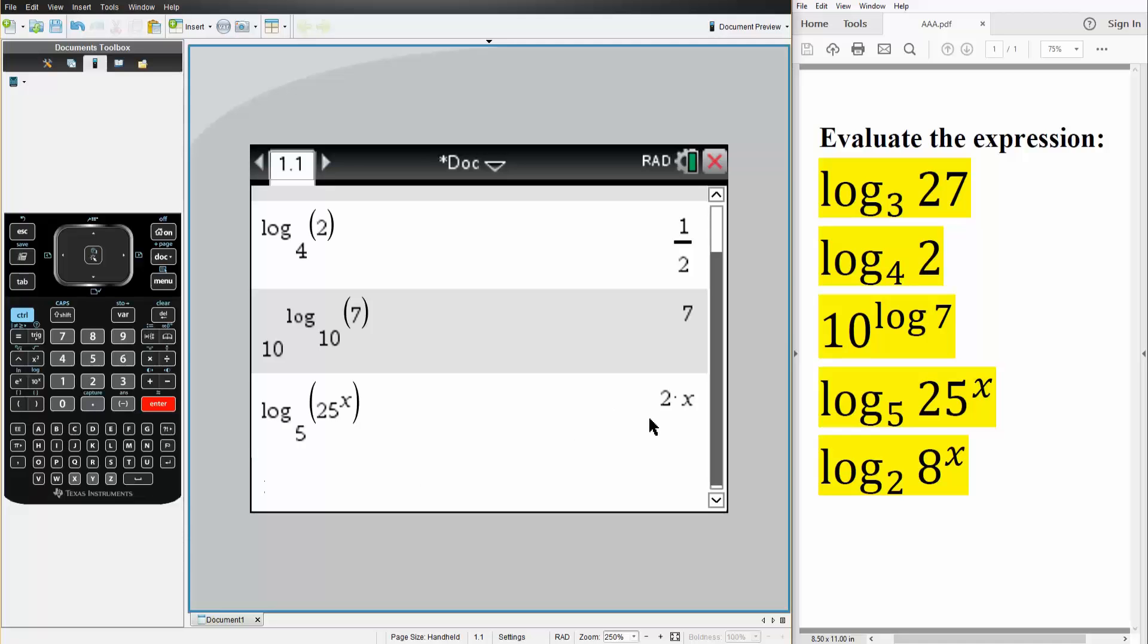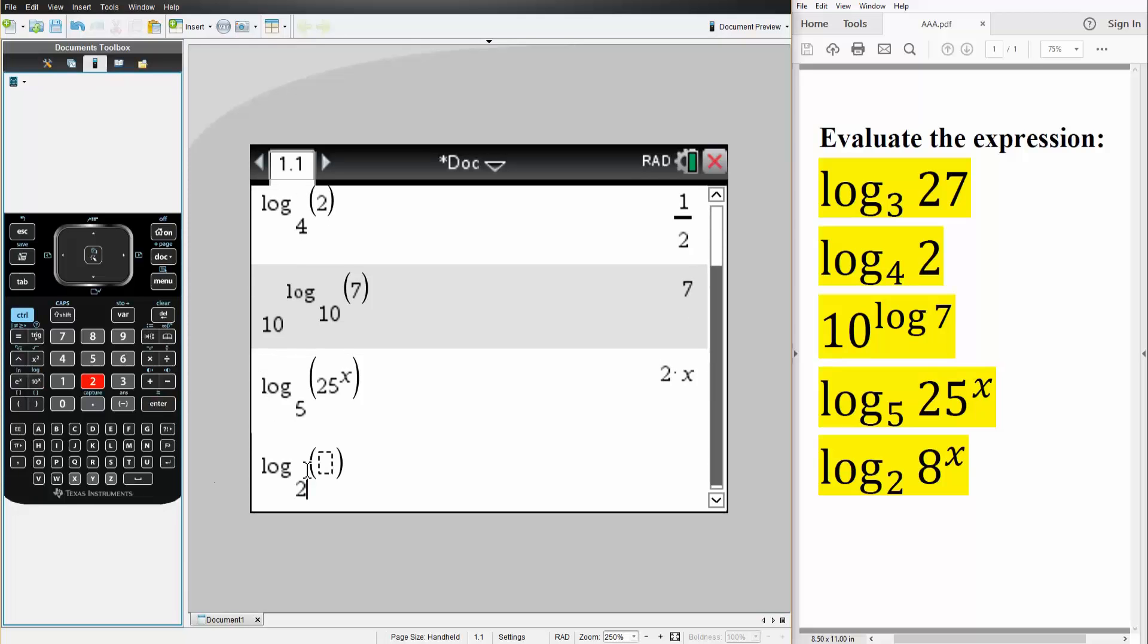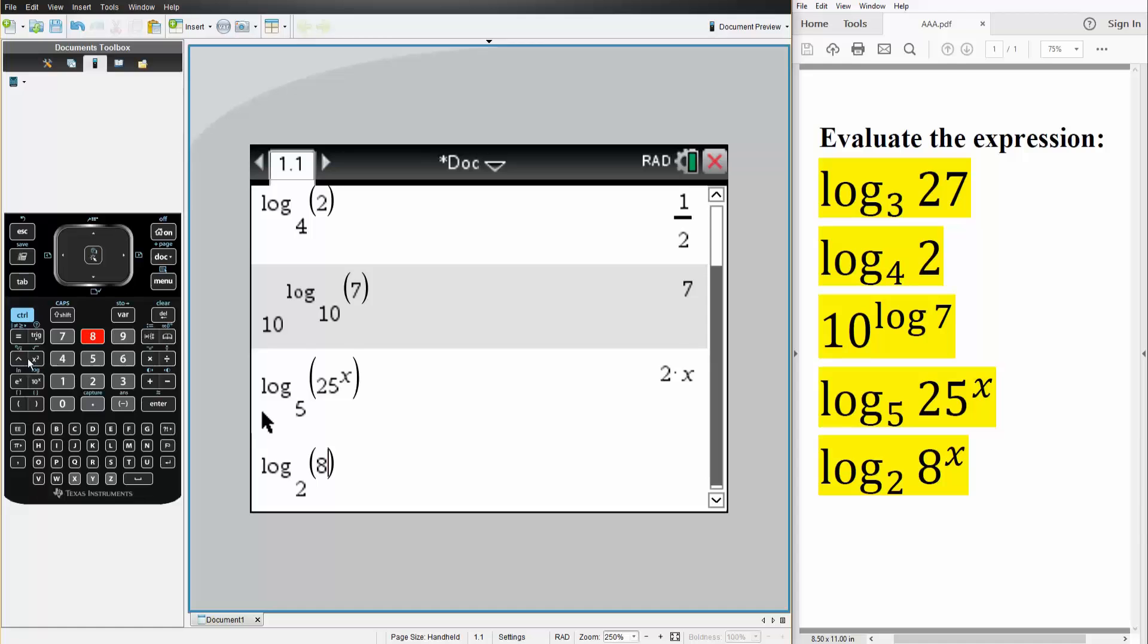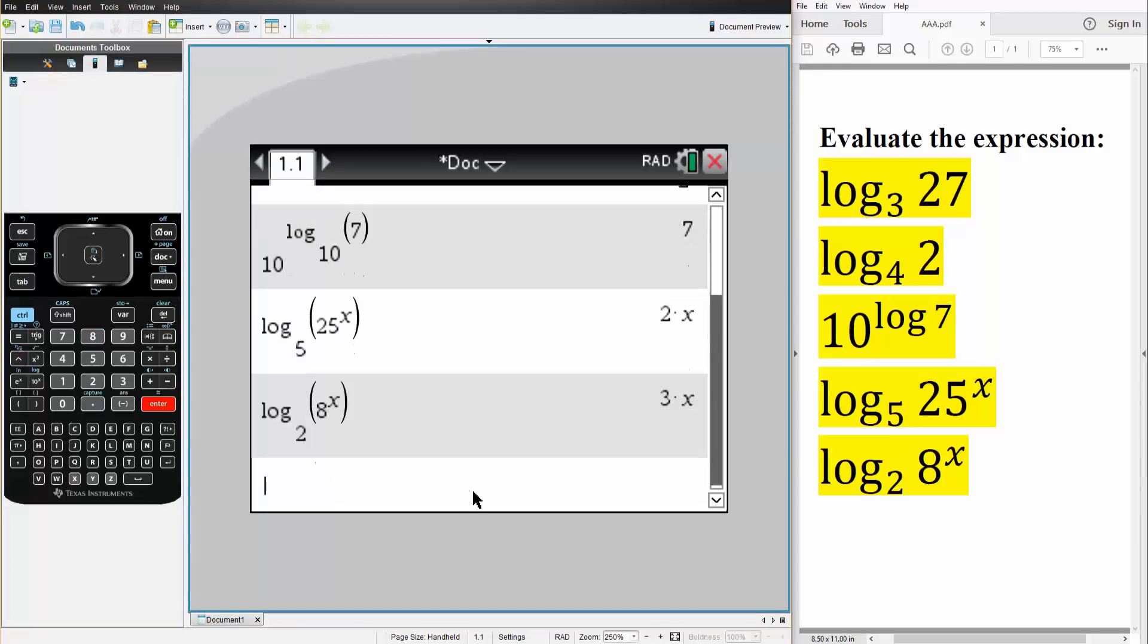And the last one. So Ctrl-Log, 2 base, 8 raised to x. Simply hit Enter. The answer is 3x, and that's all we need to do for these problems.